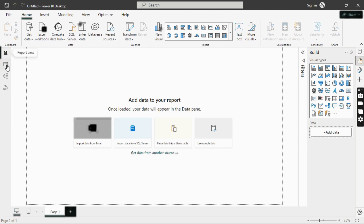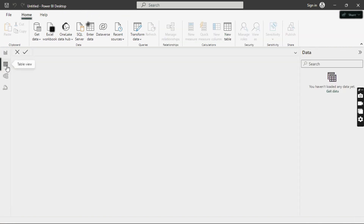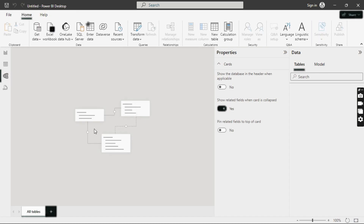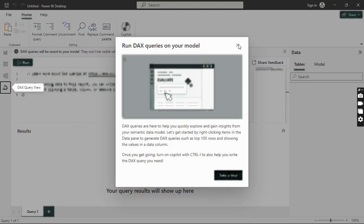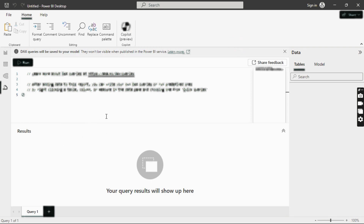On the left-hand side, we have the Report View, which shows the reports you create; the Table View, which shows the data loaded into Power BI; and the Model View, where you see the relationships between datasets. There's also the DAX query view, where you can write DAX — Data Analysis Expression — which is a language in Power BI and Excel used to write calculations.